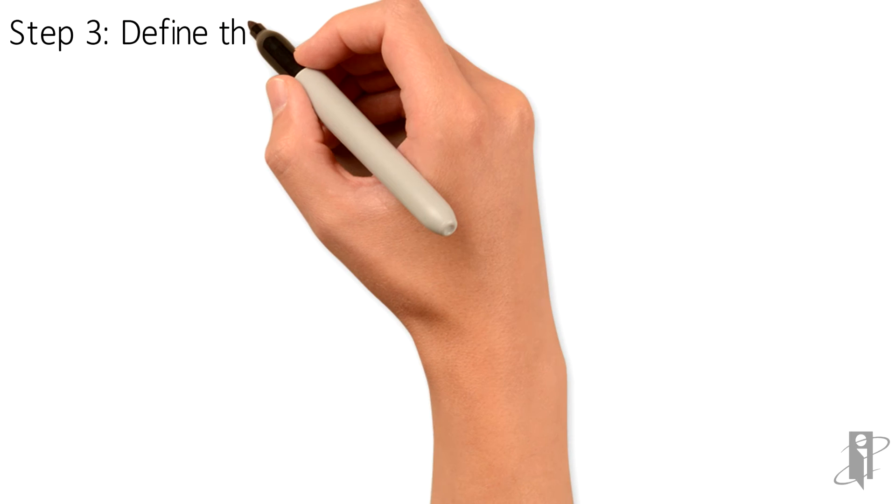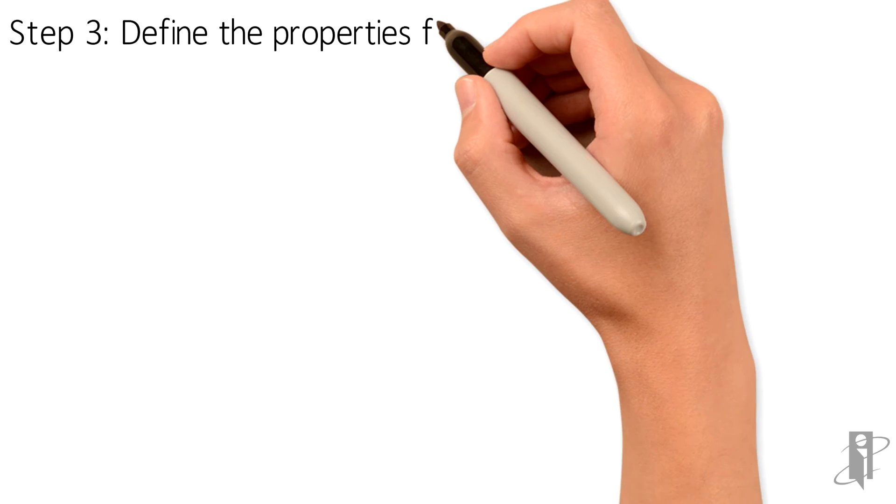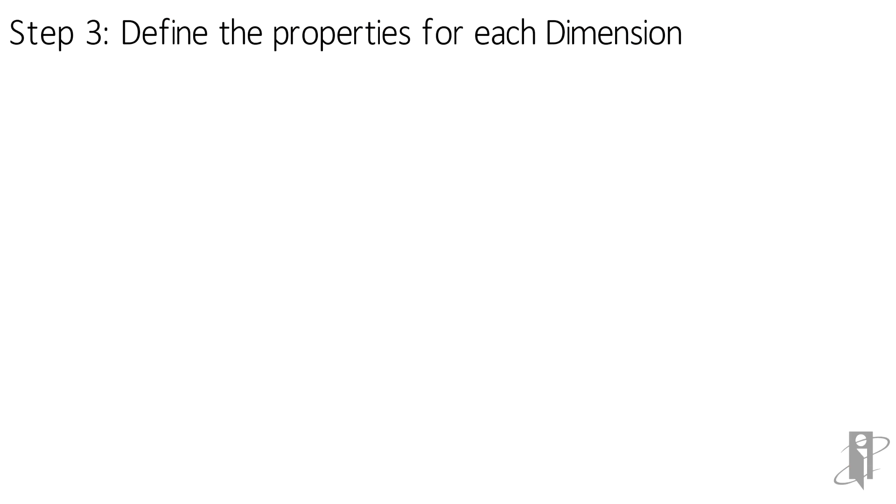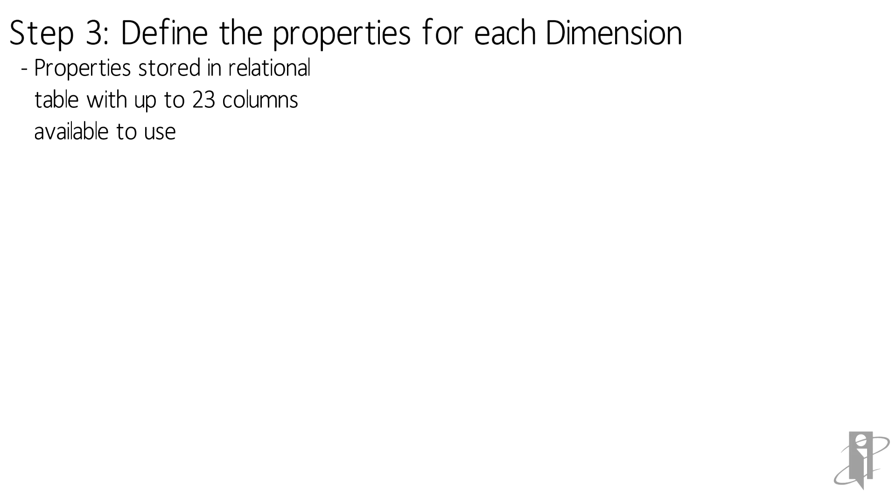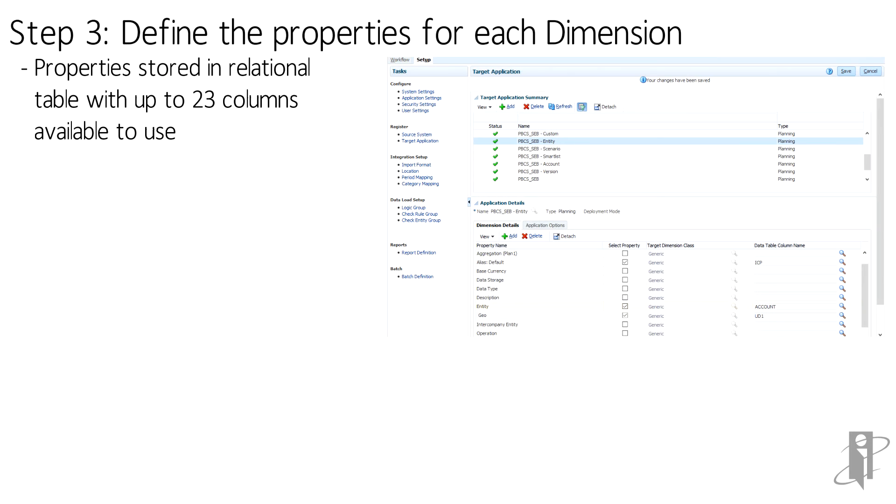Properties are set in the lower section of the Target Application screen in Application Details, Dimension Details. This section is, in effect, a table that defines the properties of the load file and which columns to put them in for the table that will be used to load the dimensions.